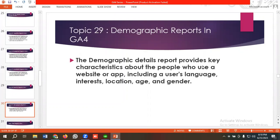Let's get started. First of all, let's get to know what demographic reports are. The demographic details report provides key characteristics about the people who use a website or app, including a user's language, interest, location, age, and gender.